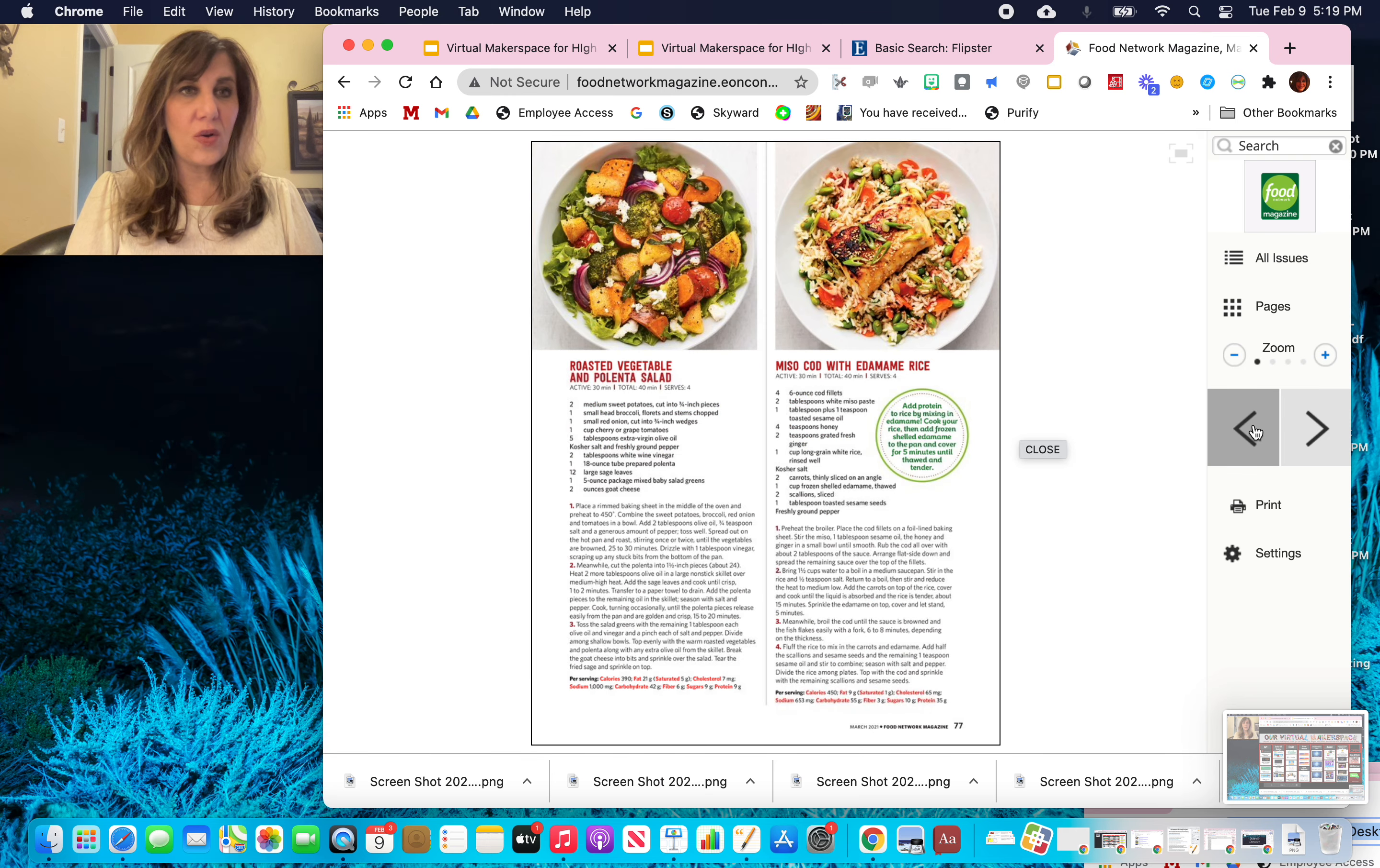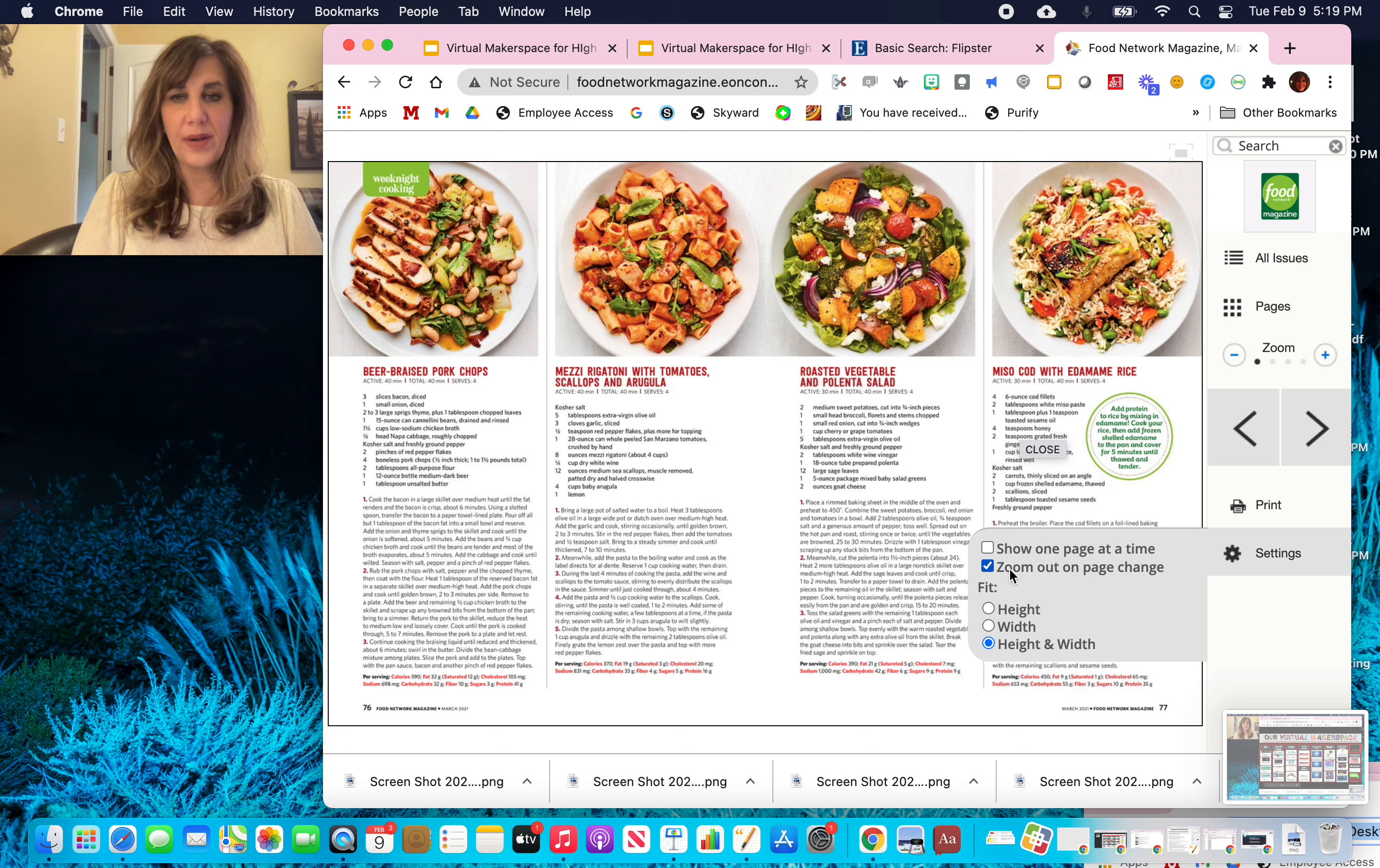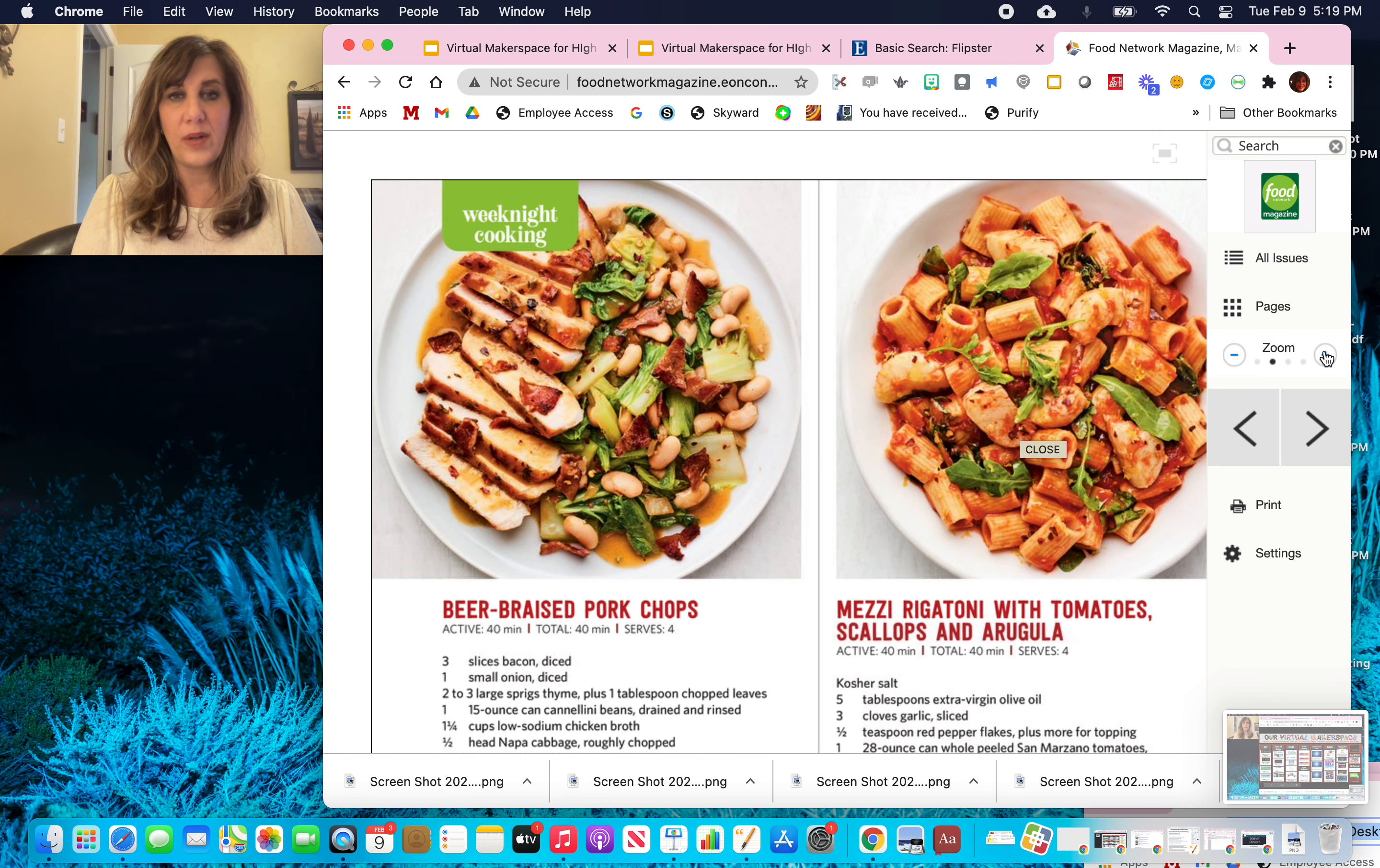Right now I'm in only one page only. And if I want to change that, I'm going to go over to settings here, the gear, and I have it checked as one page at a time, but I can uncheck it. And now I have two pages at a time and I may want to zoom in on it.